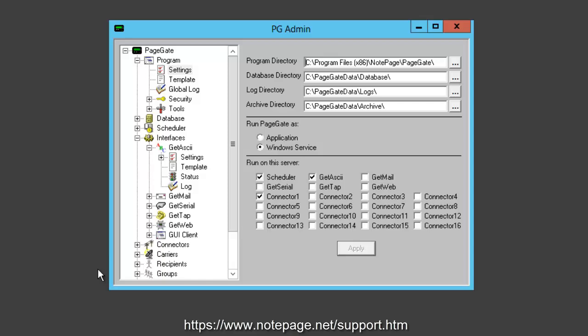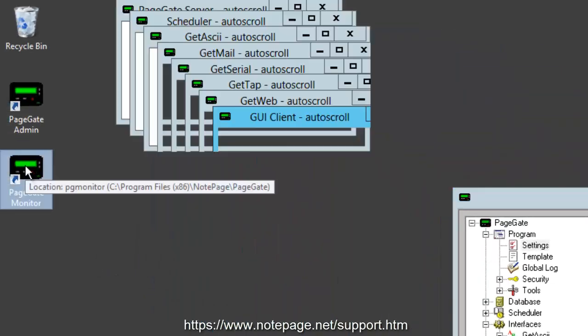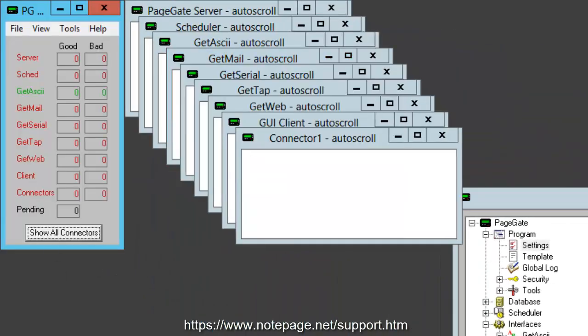Once updating services goes away, open the PageGate monitor and you should see that Server, Scheduler, GetASCII, and Connectors are green, indicating that they're running.